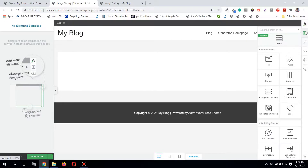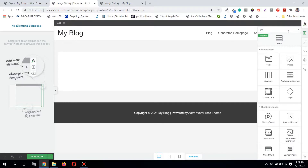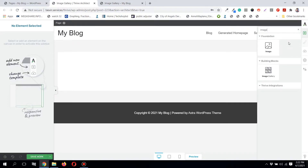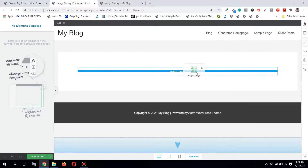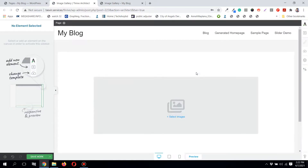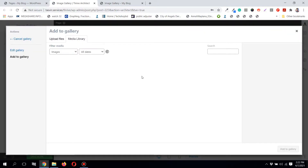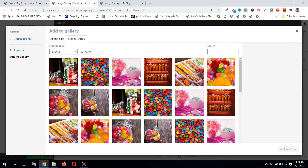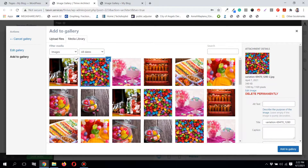First, make sure that your Thrive Architect plugin is updated to the latest version, in case you do not find this element. Search for 'image gallery' here and you'll find this new image gallery element. Simply drag and drop it into the content area.